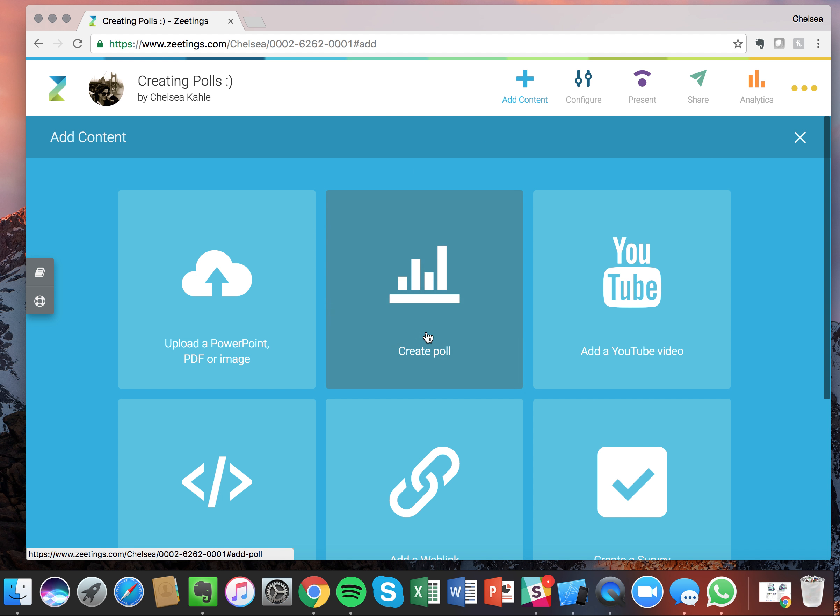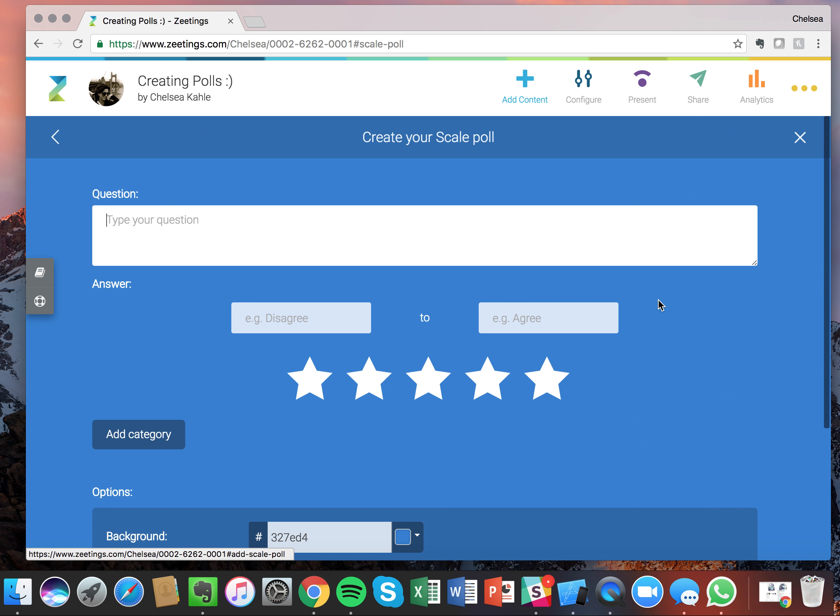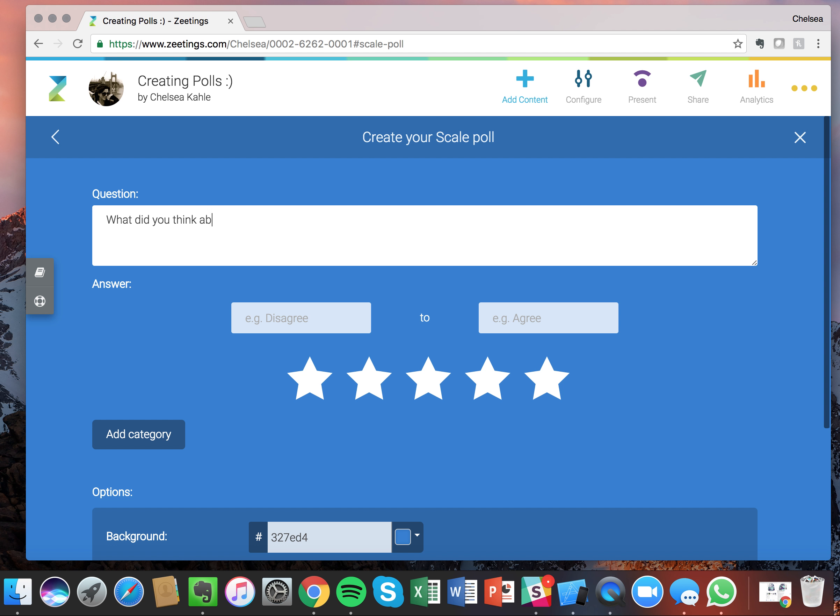Now we're up to our scale poll. This poll is great when you want to get feedback about maybe the conference that you've just run. So for example, I'm going to ask, what did you think about the conference?